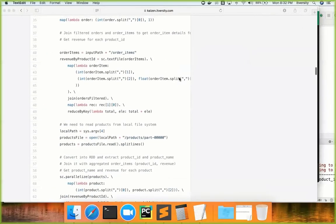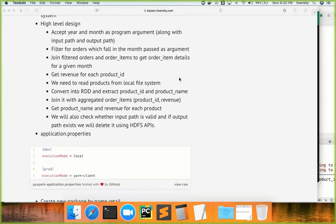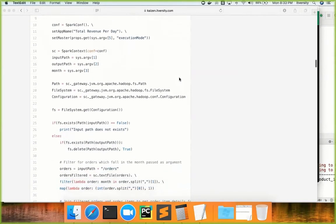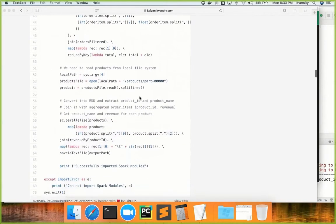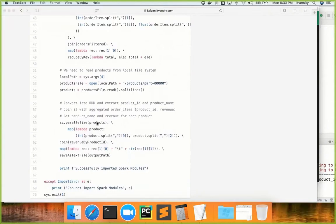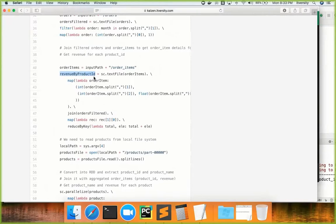We started with a simple program for product revenue for each month. We used orders and order items in HDFS and products from the local file system. We used parallelize to create an RDD of products, and then we used the RDD created from that — along with revenue by product ID — which contains data related to revenue for each product ID for each day. We joined orders and order items to get order date along with product ID as key.